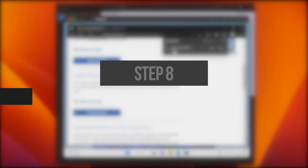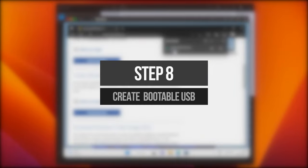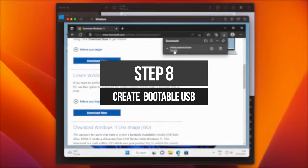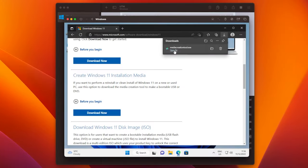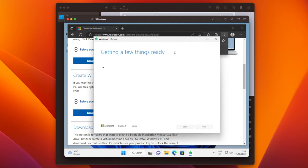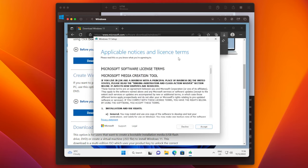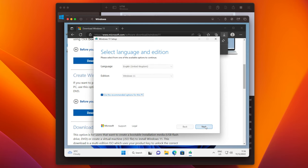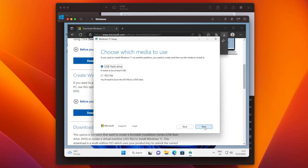Now it's time to run the Windows 11 Installation Media Creation Tool, and create the bootable USB drive. Click on Open File, and Windows 11 Setup will start. Accept the license terms, then choose a language, and click on Next. Make sure that USB Flash Drive is selected, and then click Next again.